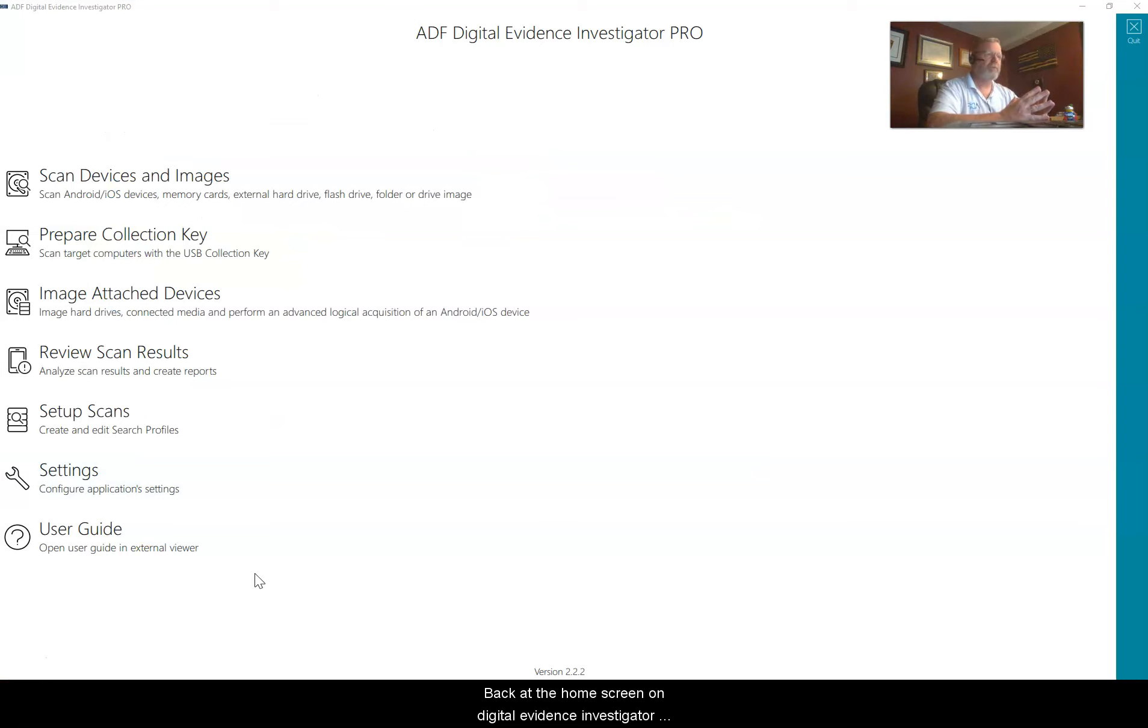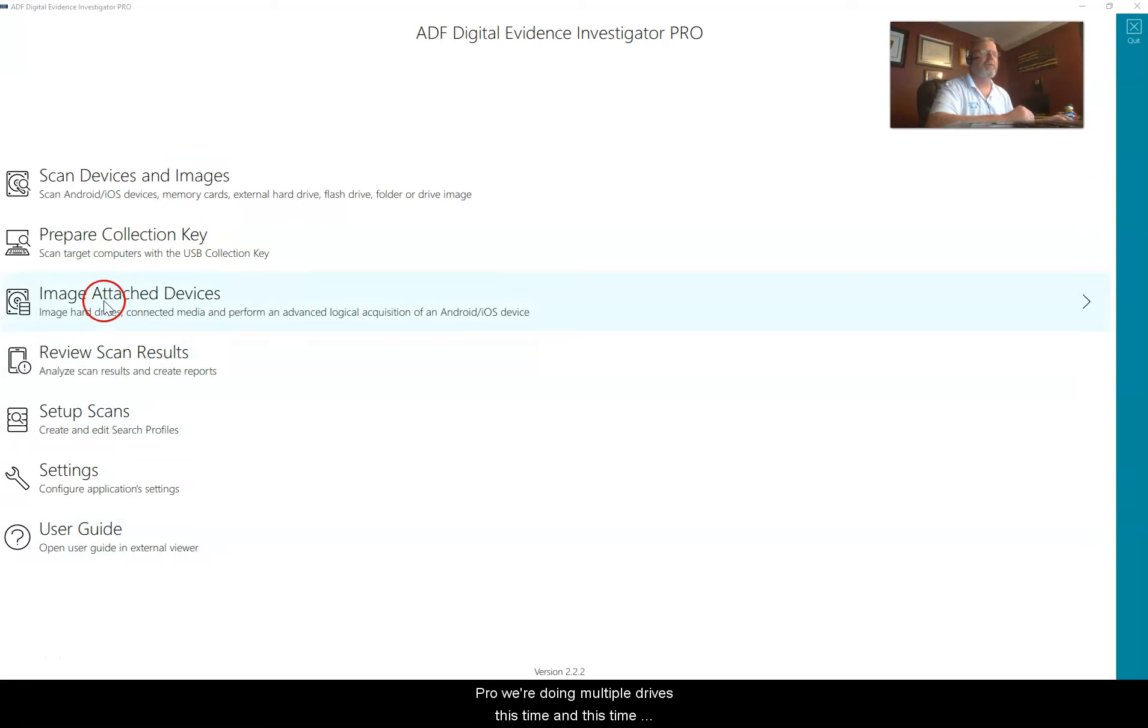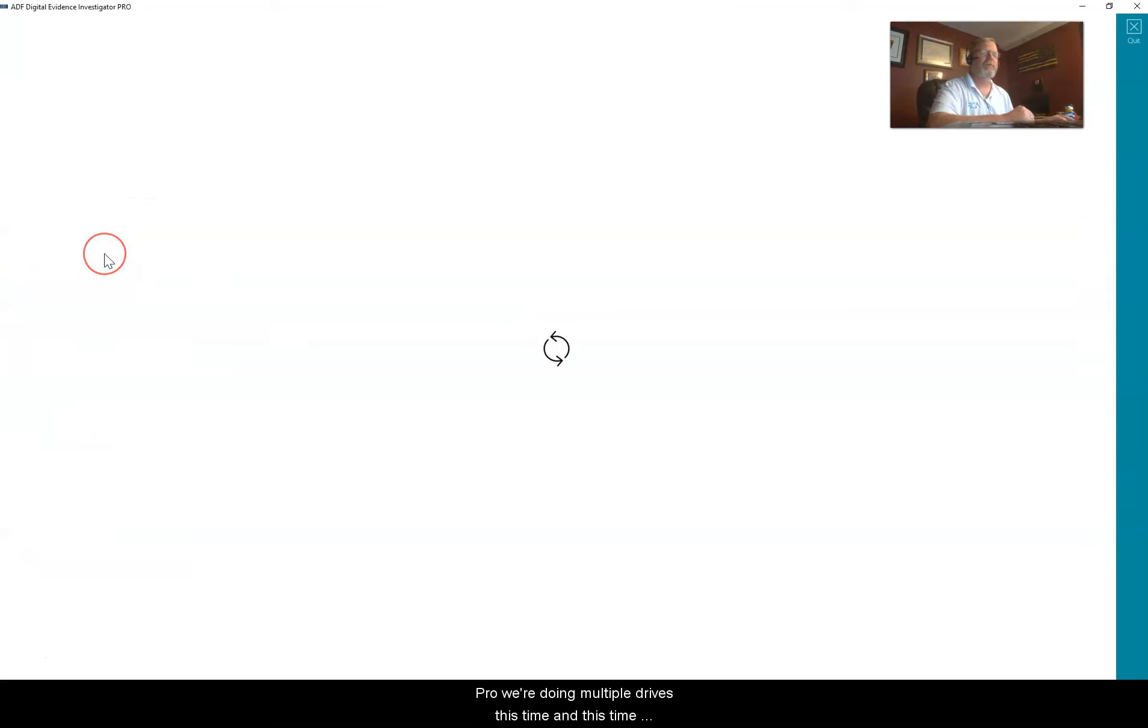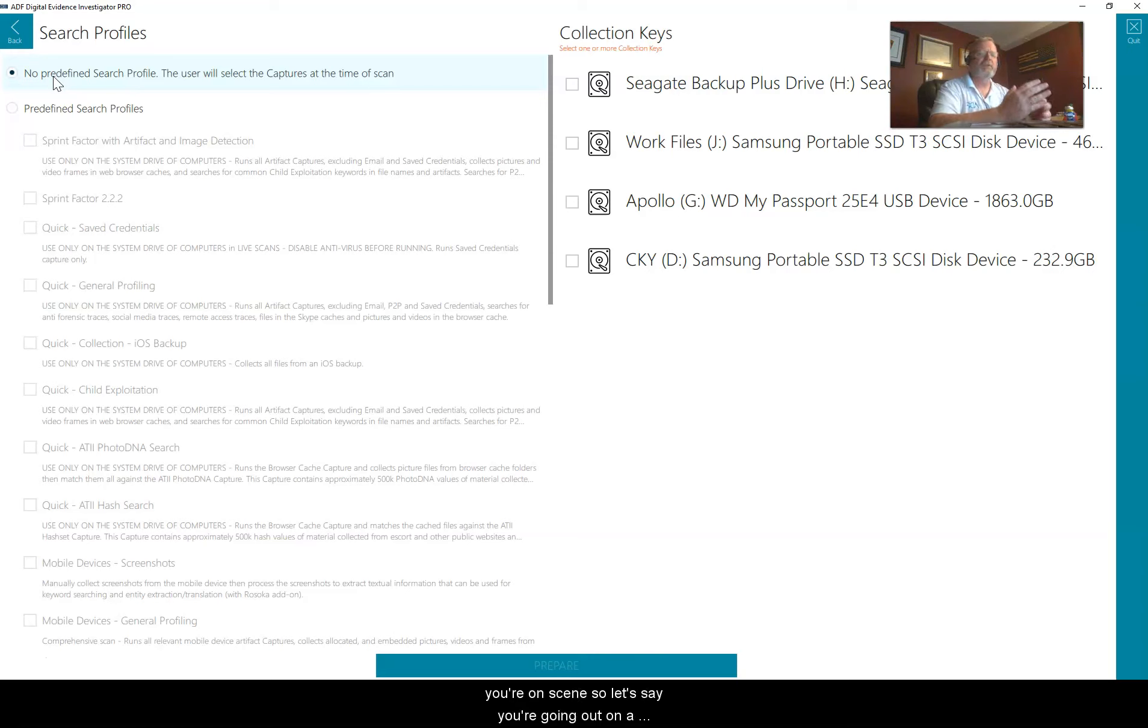Back at the home screen on Digital Evidence Investigator Pro, we're doing multiple drives this time. And this time we're going to check no predefined search profile.